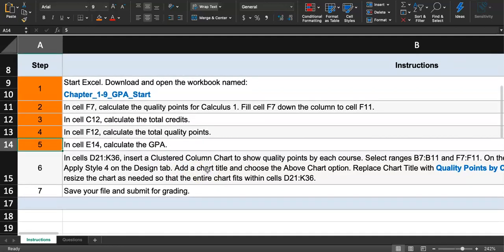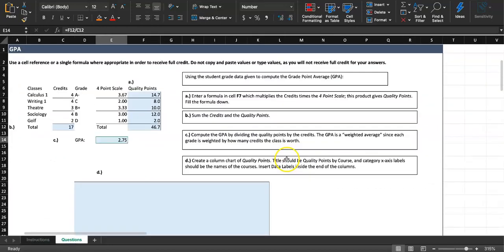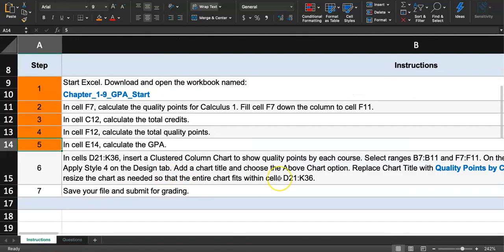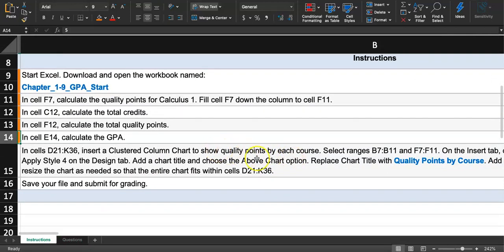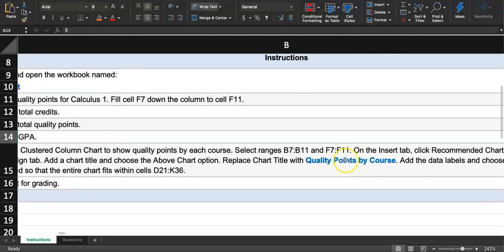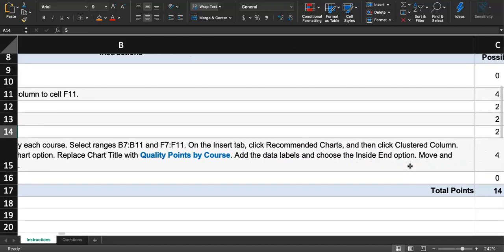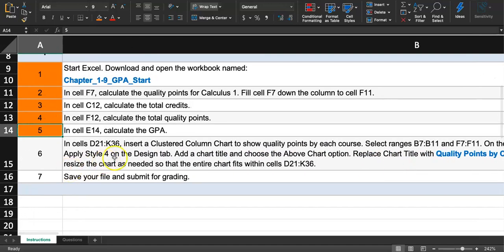Step six: insert a clustered column chart. The chart should be placed in the blue area covering cells D21 to K36. The data range to select is B7 to B11 (course names) and F7 to F11 (quality points). I'm taking a picture of that range on my phone so I remember it. After selecting the range we'll go to recommended charts, click clustered column, and apply style number four on the design tab.